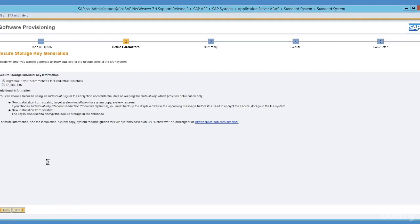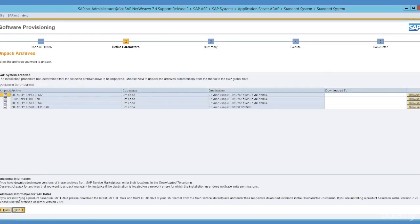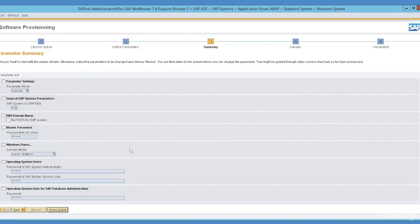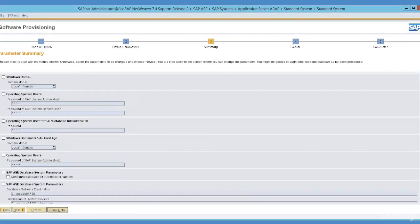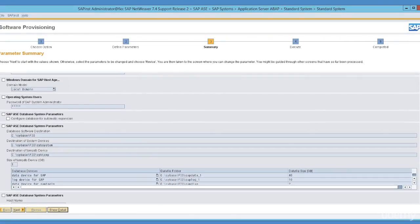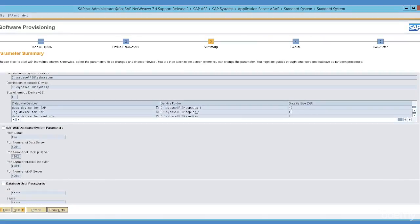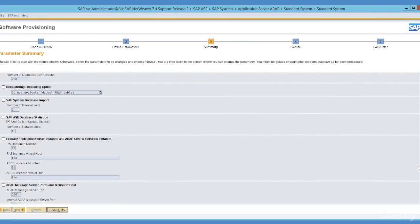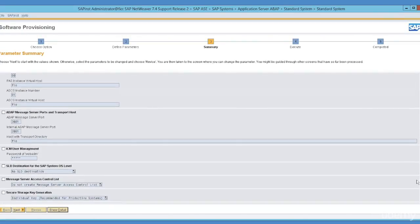The paths for archives are confirmed — click Next. If you want to install the Diagnostic Agent you can do so. Please review all the summary details. If anything needs to be changed you can change it by selecting its respective checkbox and providing the details accordingly. For me, this is just a small sandbox server and everything looks pretty much OK, so I will just click Next to start the installation.